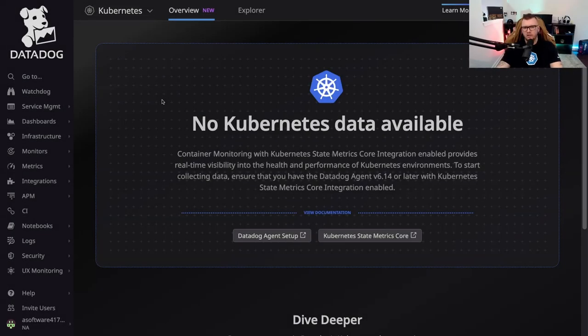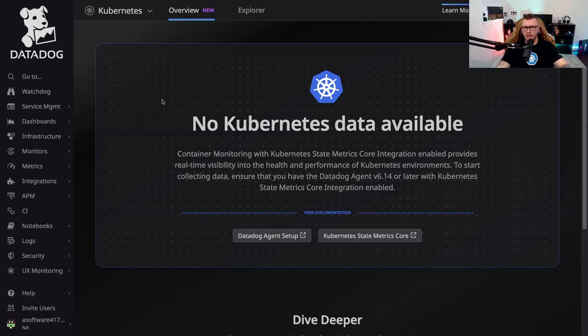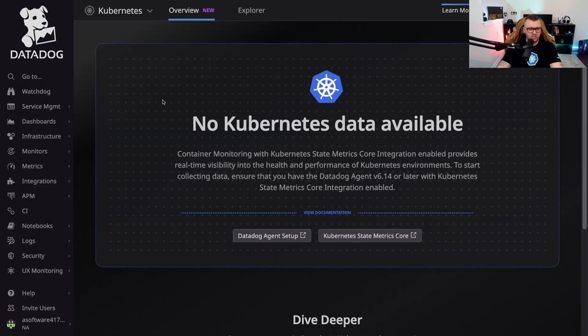Hey everybody, in this video we want to dive into Datadog and get a Kubernetes cluster configured or connected to Datadog. We want Datadog to be our monitoring and observability platform through and through, so monitoring, logging, tracing, APM, metrics, all of it.